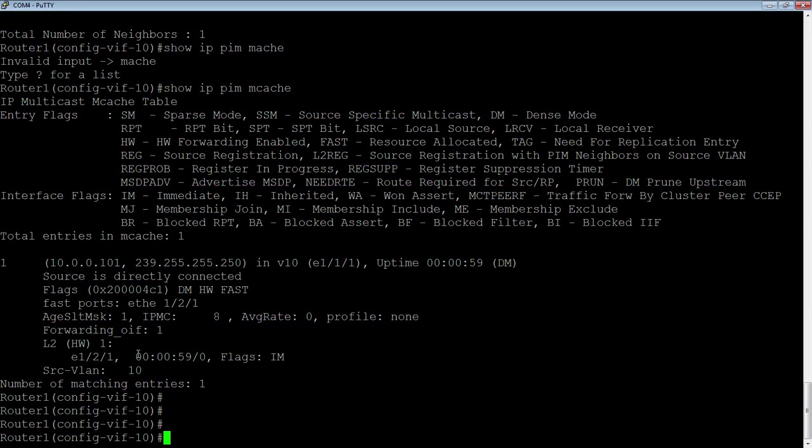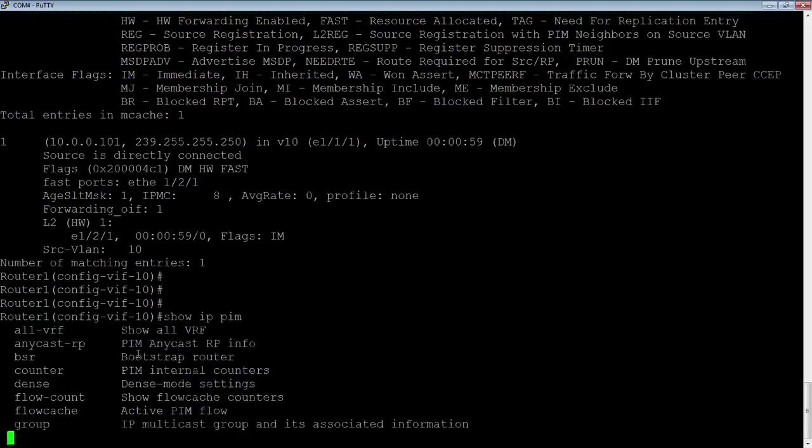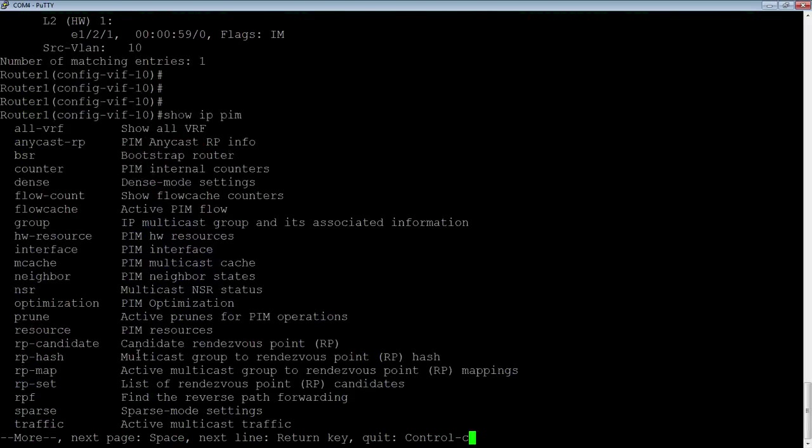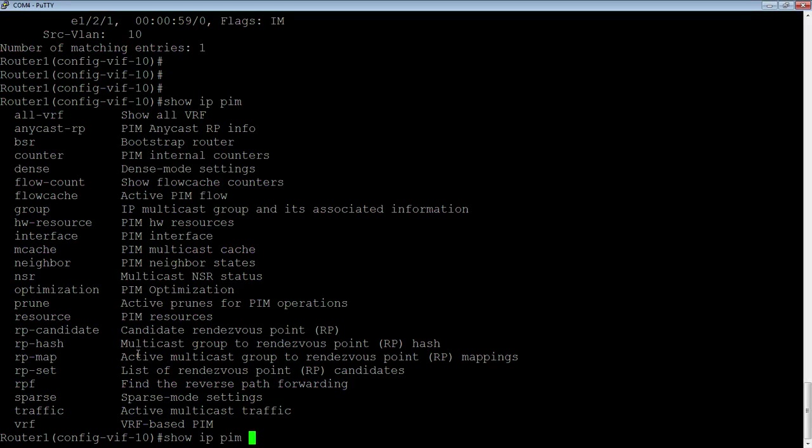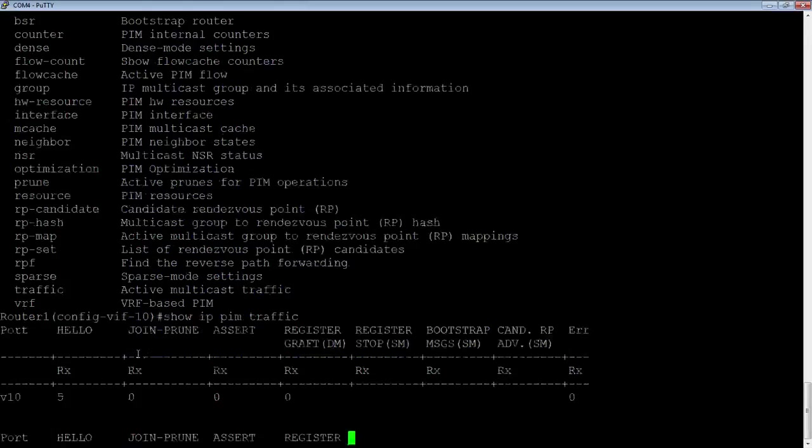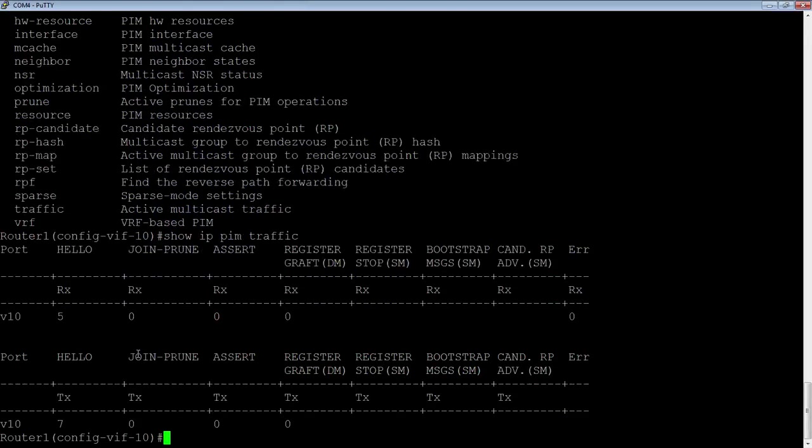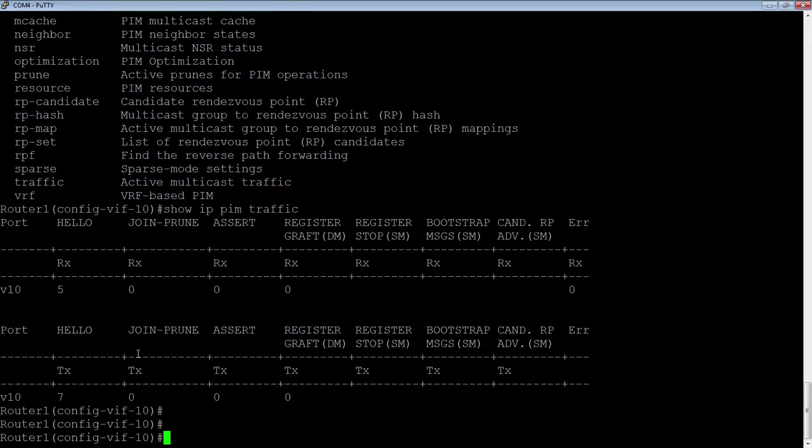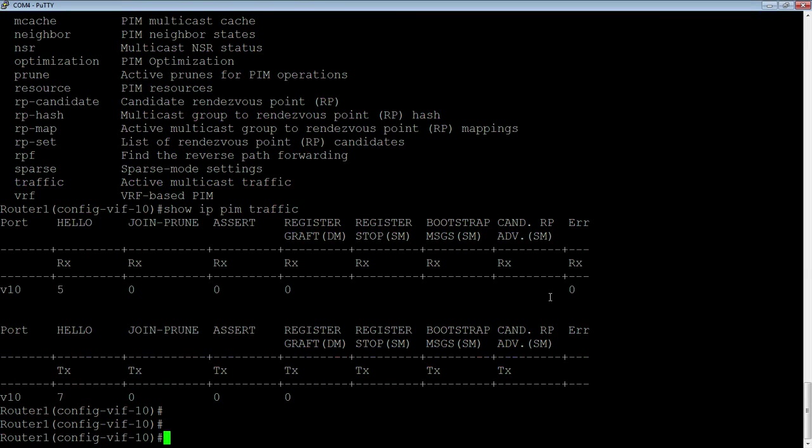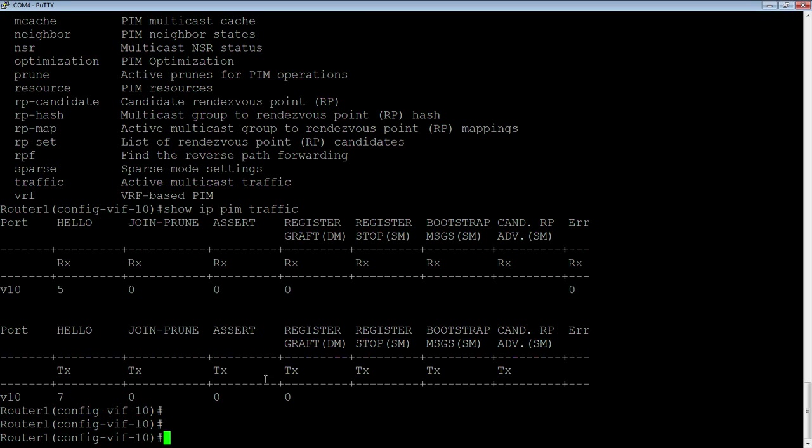Show IP PIM traffic. We can see our received traffic. We've received five hellos. We've transmitted seven hellos. This part here all belongs to sparse mode. So there's no parameters in there. There's no errors.